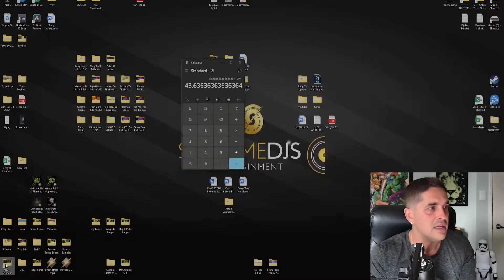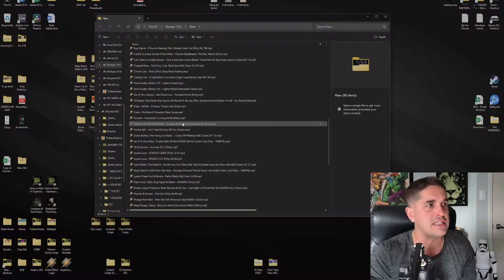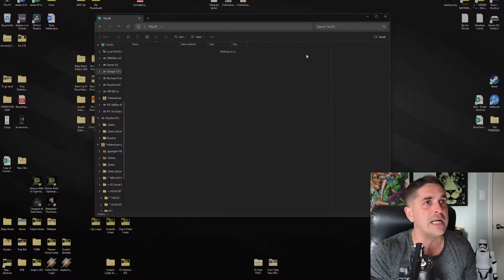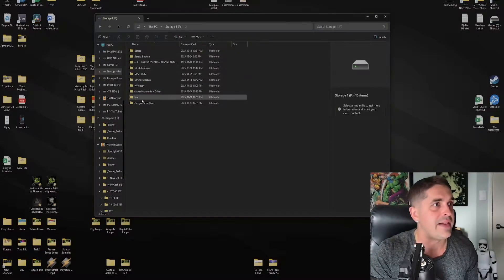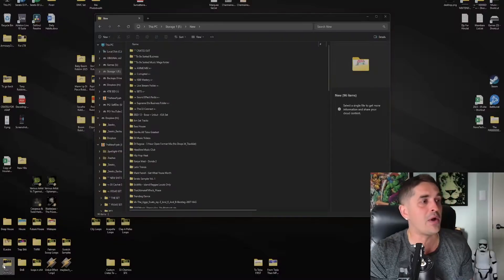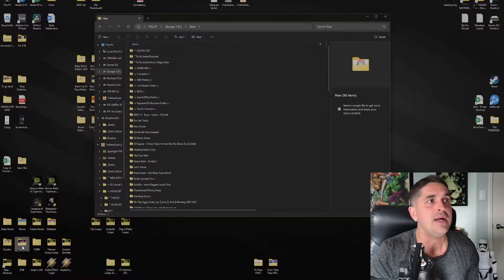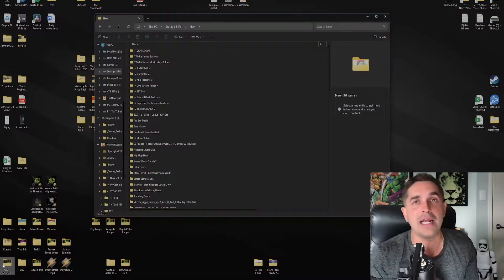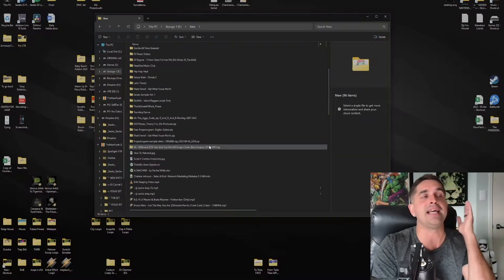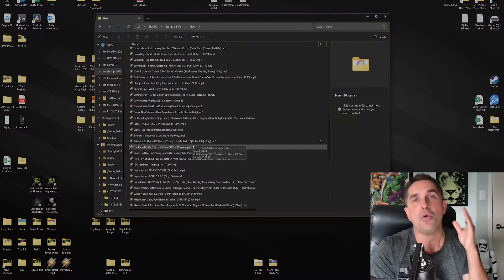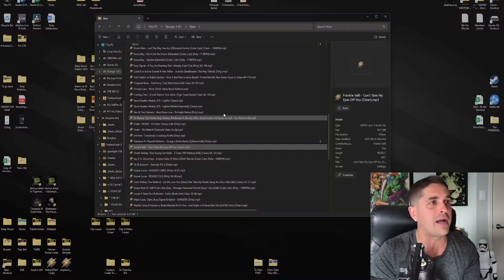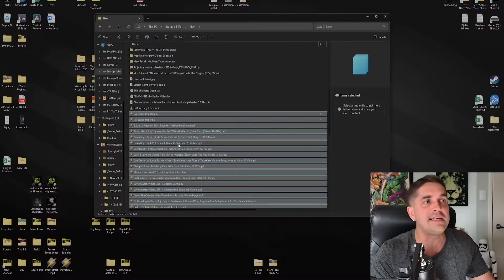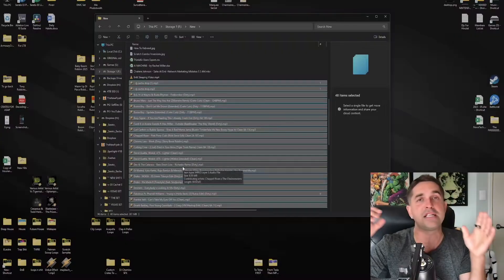My process is: I download all my music to a folder called 'New.' It's a shortcut to a folder on the F drive. But if I move that folder somewhere, the shortcut won't do anything — and that's exactly what this video is about. I've got all my music here, usually about 500 tracks.